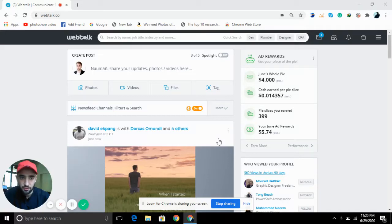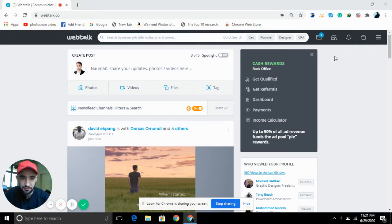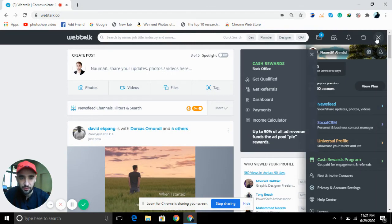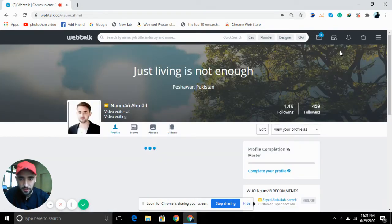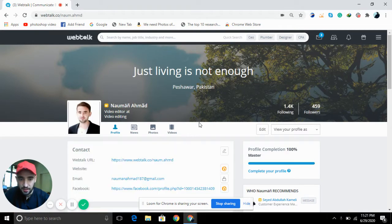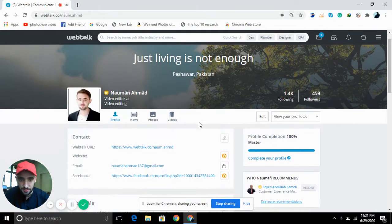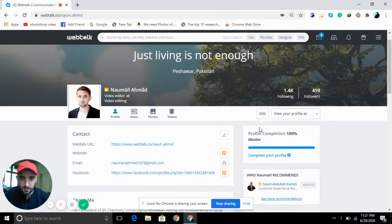I'm going to show you how to complete your profile at 100 percent if you are new to this platform. First of all, you have to open your profile. Here it opens, and you can see that my profile is 100% completed. I'll show you how you can complete it up to 100%.